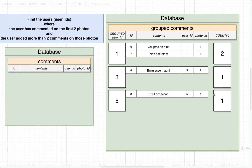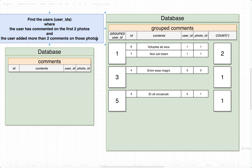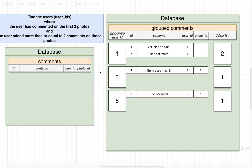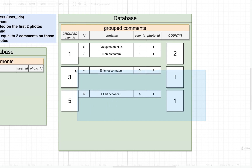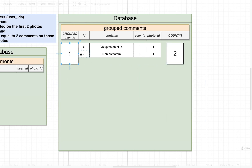Now we do some filtering on these groups. This second filter uses the HAVING statement because we're filtering based on an aggregate function. We'd say something like HAVING greater than two comments — or in this case, greater than or equal to two comments, just to make sure we have some useful results. So we'd drop off the groups with fewer comments and be left with just the user with ID one. We'd then SELECT the user ID and also COUNT(*) to show the number of comments that user made on the two initial photos.